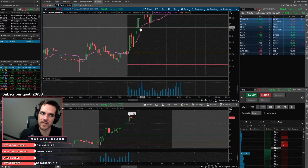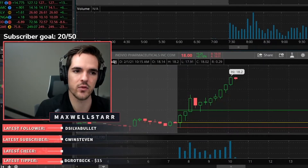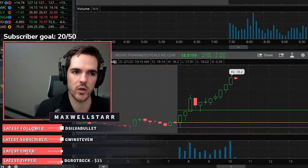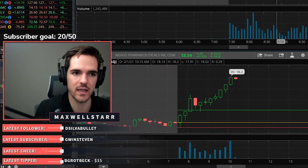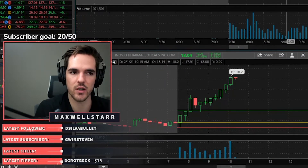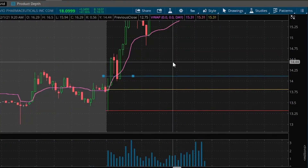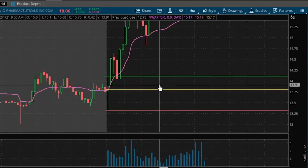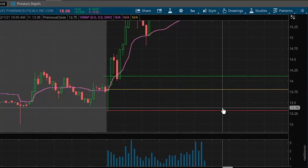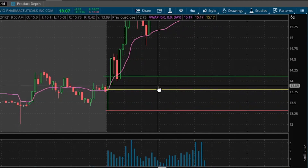After I set my target at the next resistance level, I calculate: does this have greater than one-to-one reward to risk? The answer is yes, so I take the trade. If not, I don't move the target. Let's say the target was something lower — well, that's not one-to-one reward to risk. My reward is less than my risk, so this reward is not worth the risk.